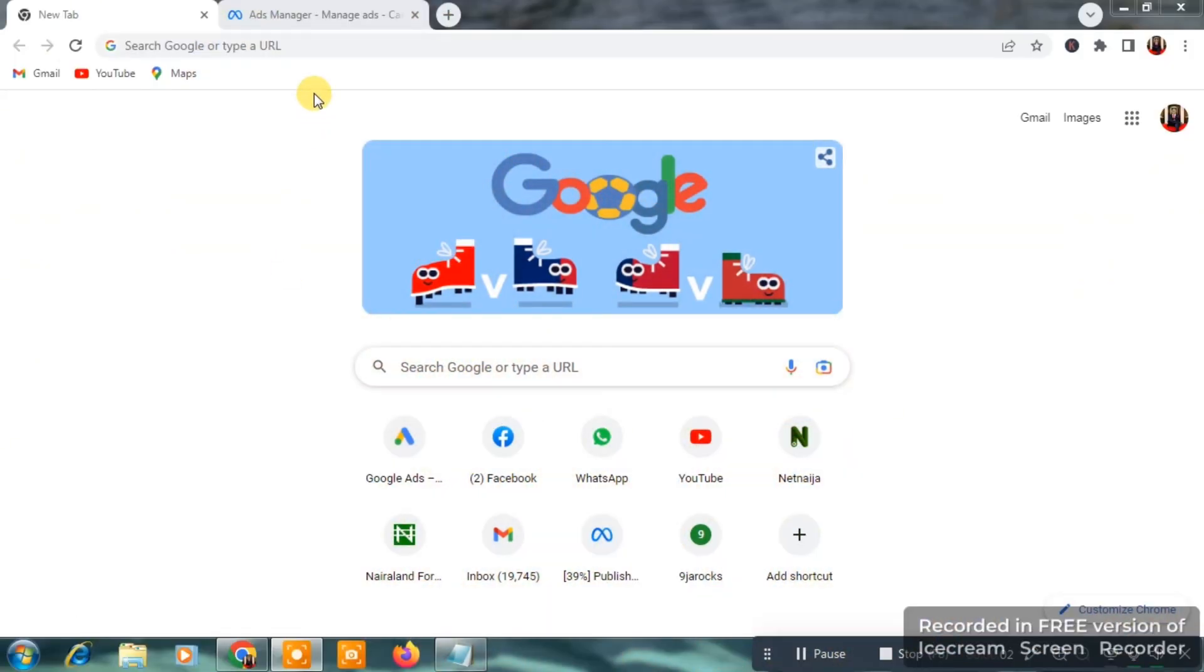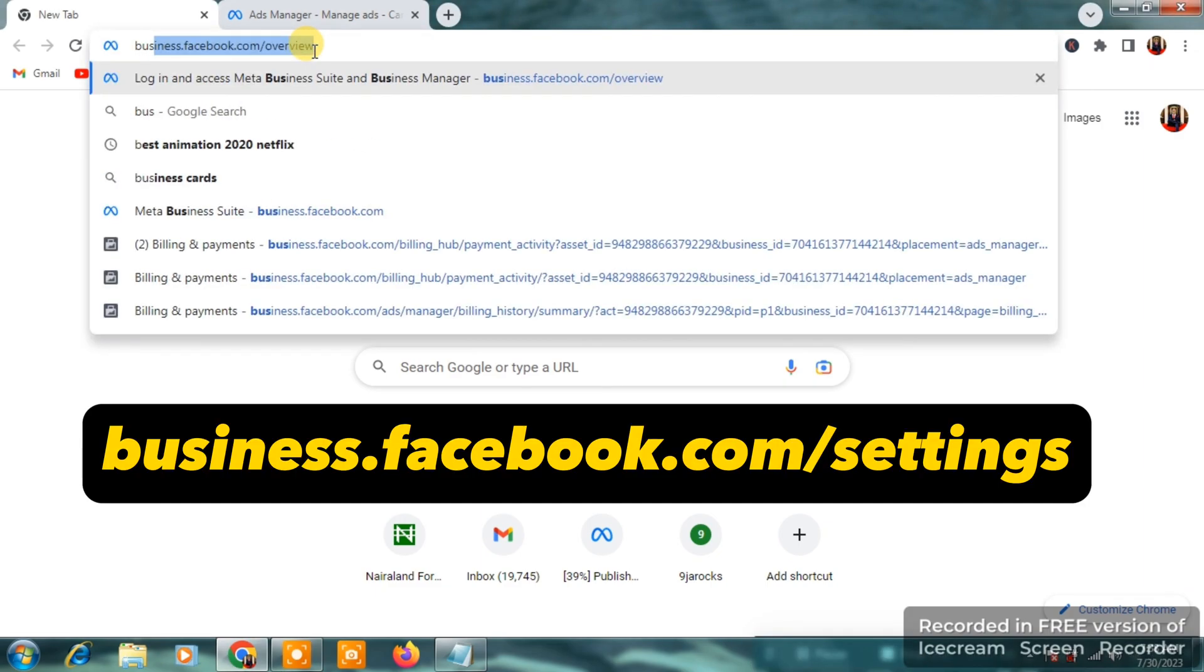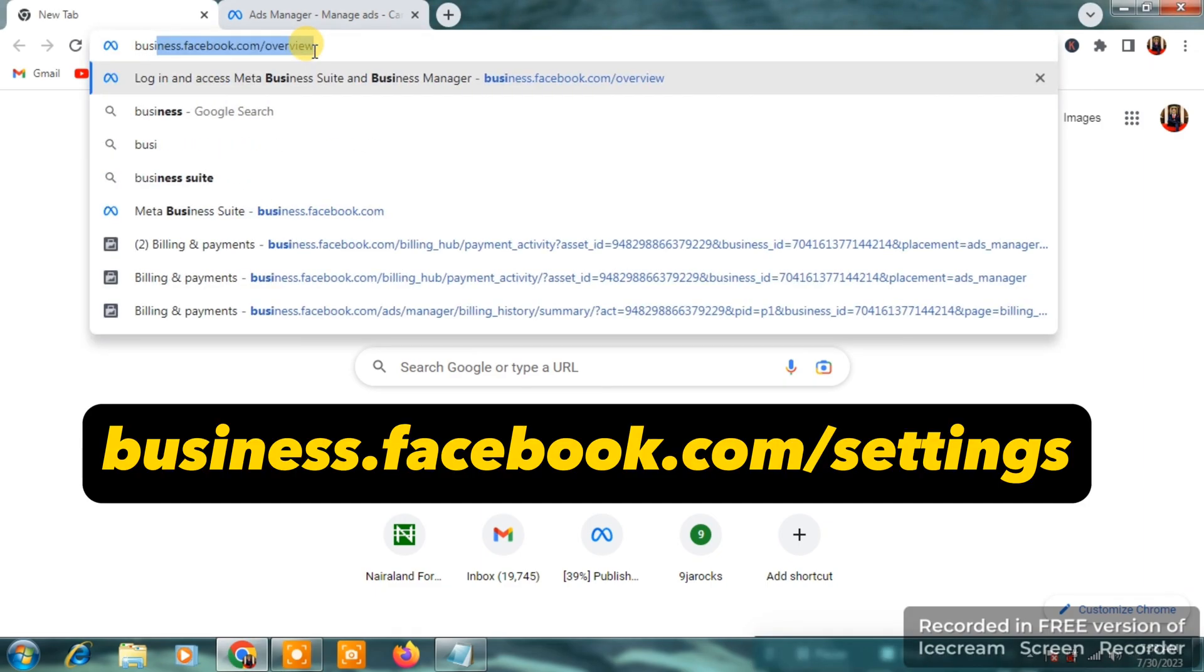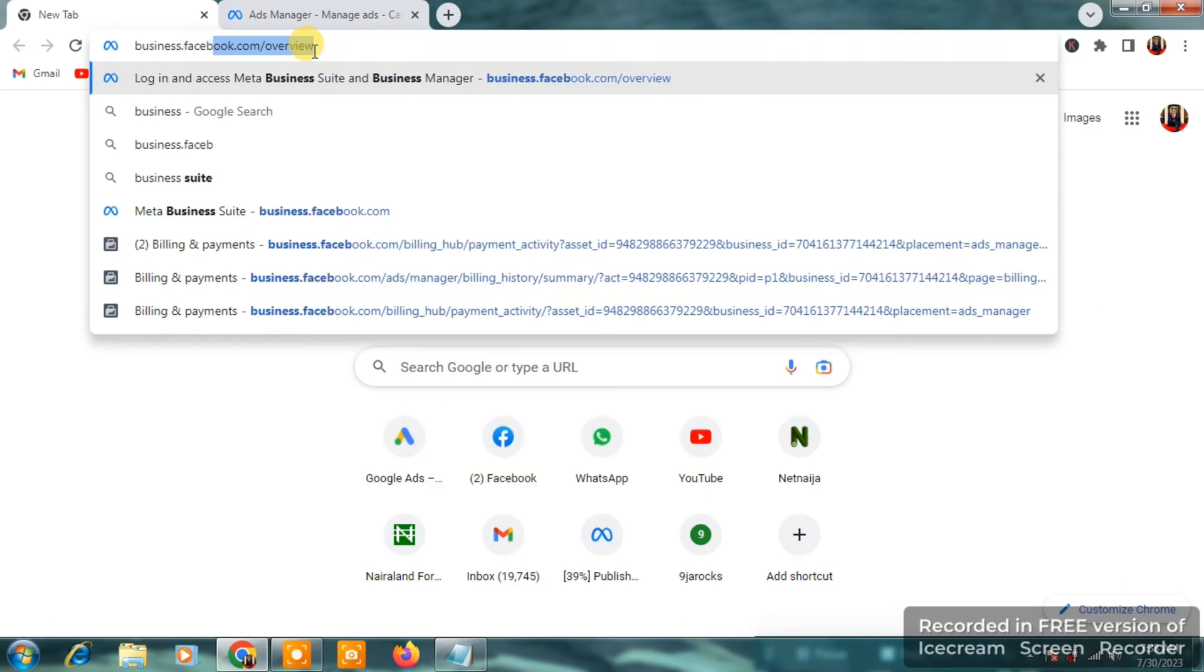The first thing you want to do is you want to open your Chrome browser and you want to type in business.facebook.com/settings. I'm going to type it on the screen.